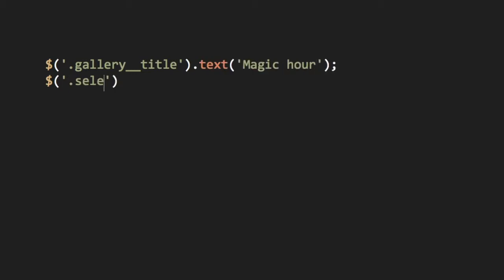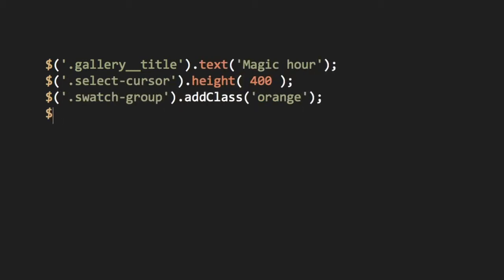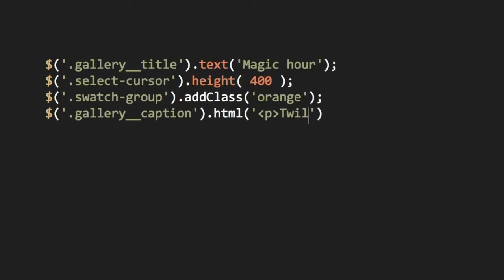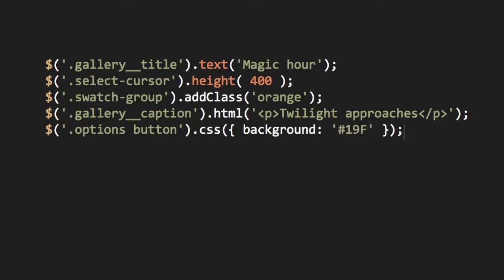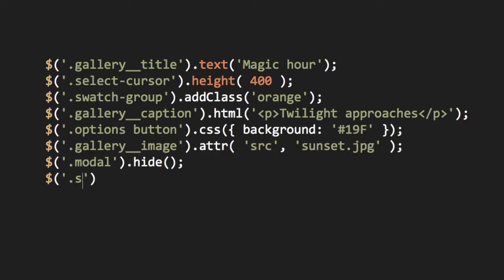With this selection, you can then use the jQuery API, chaining methods to get and set text, size, classes, HTML, CSS styles, attributes, animation, and everything else.